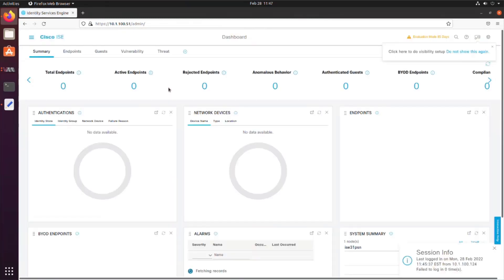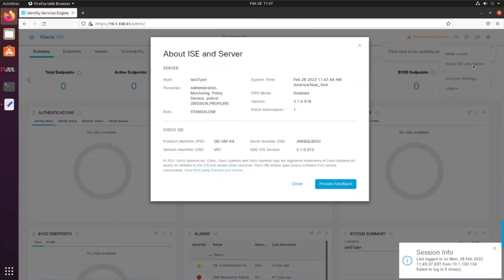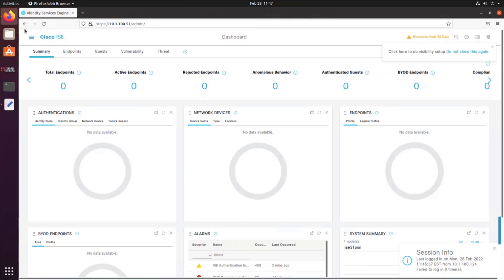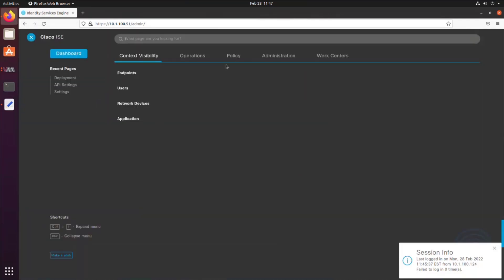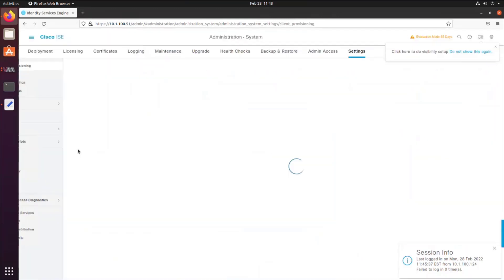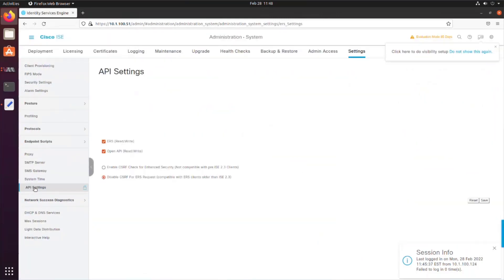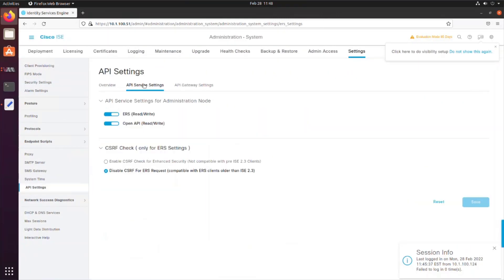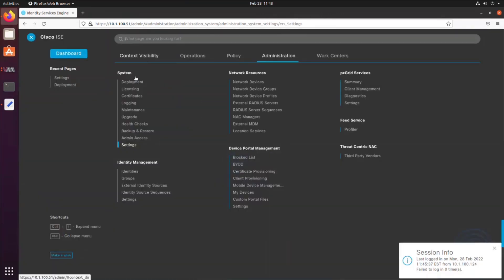Once logged in, click on the gear icon located in the top right corner of the interface. Select about ISE and server, and here you can also verify the patch information. Close this window and let's go to administration system settings. Then we choose API settings and API service settings. This is where we can verify the ERS and open API services were enabled through the ZTP process.